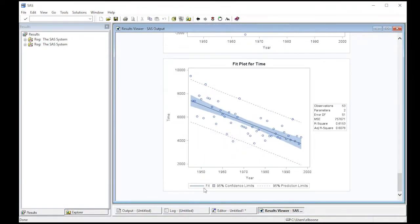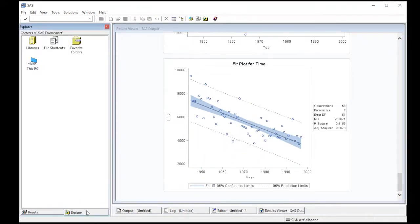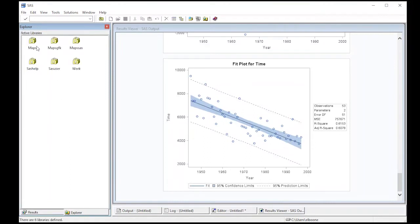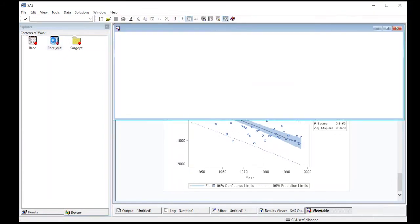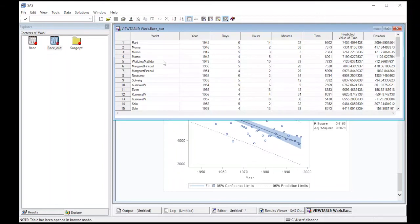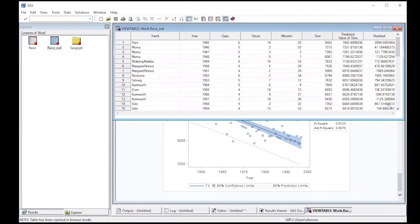Our output shows back up just like it did before. Now what we should see over here in the Explorer is that when we go into the work library, you will see a new data frame called race out. So this has in it, all of our data. Plus it has a predicted value and the residual for each observation all the way down. So it's taken our previous data set and tacked information onto it.